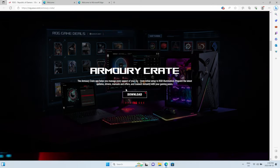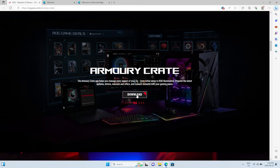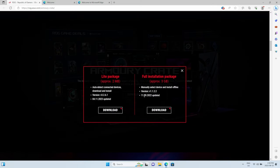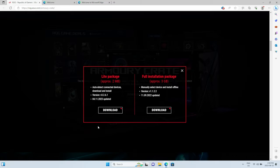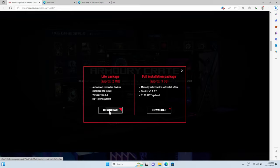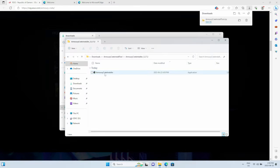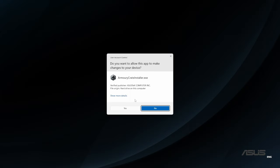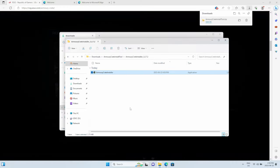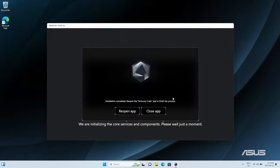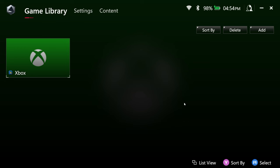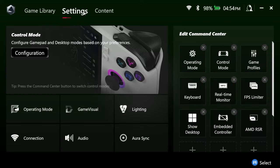Scroll down the page a little till you see the download button. From the menu that comes up, go ahead and select the Lite package. Go ahead and unzip the file, then run the installer. Select reopen the app once the installer is finished. With Armory Crate up and running, we can see now that we have quite a few options that we can adjust.